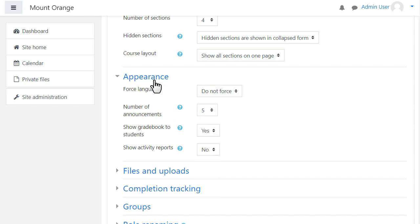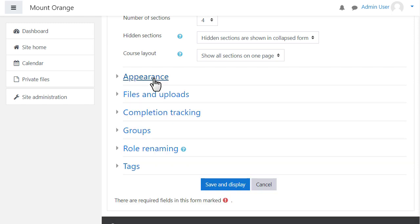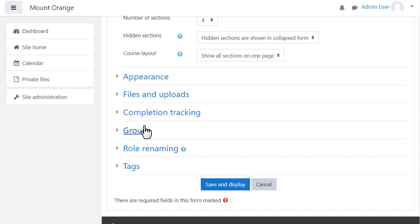Options can be explored by clicking on them and expanding them. For instance, if we click and expand role renaming.